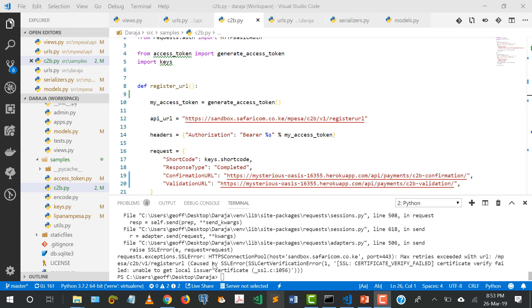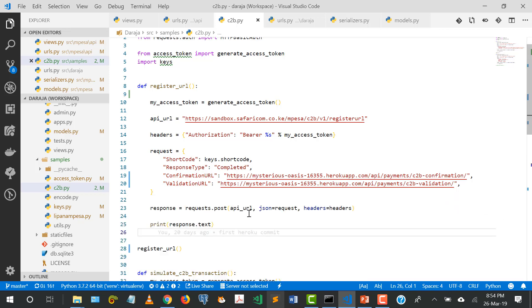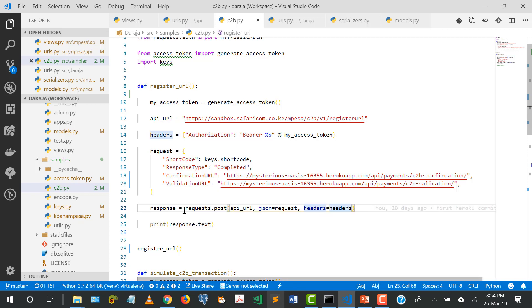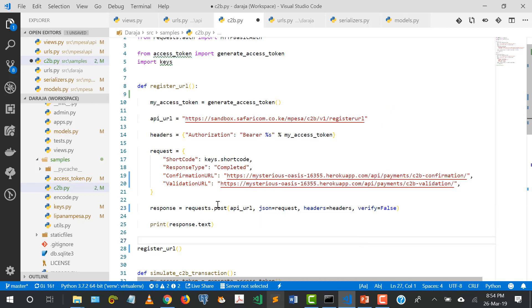The SSL error is not coming from our side - it's coming from the Safaricom side. The Safaricom server sometimes doesn't configure its SSL certificates correctly. To solve this, when making the request I'll add verify=False, asking our site not to verify the SSL certificates from Safaricom, since sometimes they work and sometimes they don't.